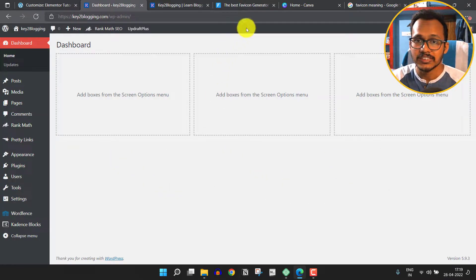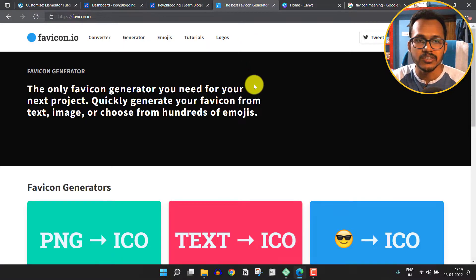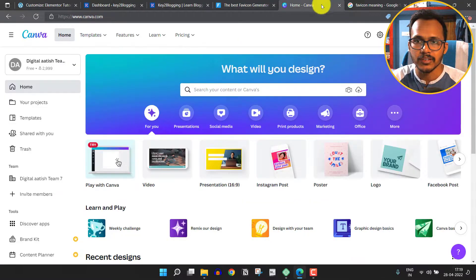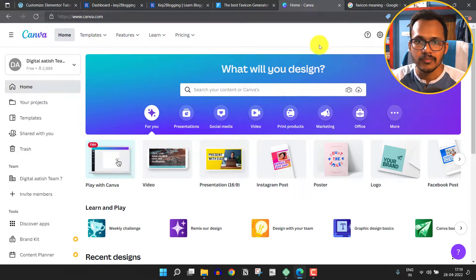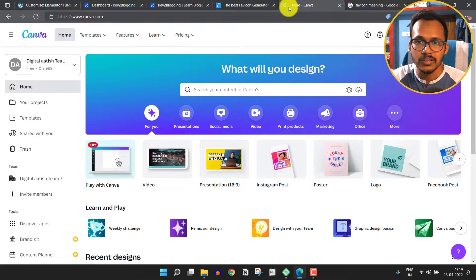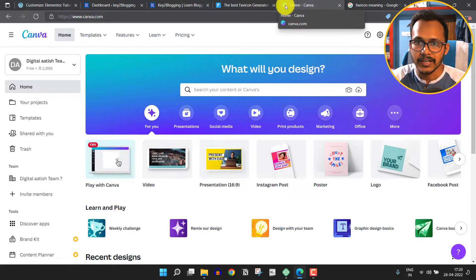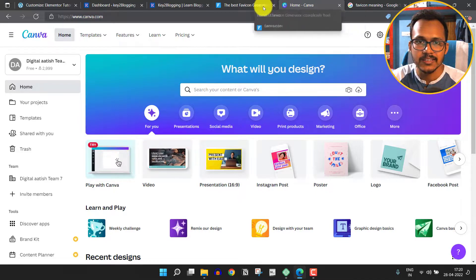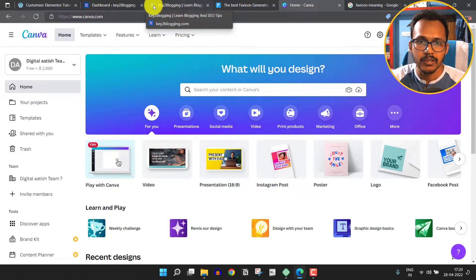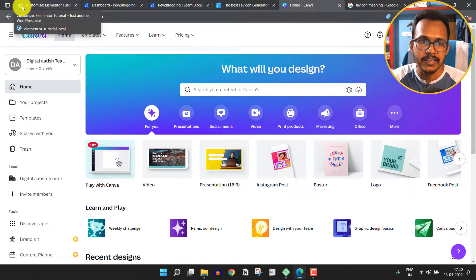To generate the favicon icon you can use favicon.io or you can use a website like Canva. So what is a favicon icon? A favicon icon is basically the icon that is shown in the URL bar. As you can see the favicon icon of Canva is showing like this, and if I go to Key to Blogging the favicon icon will show like this. In WordPress by default you will get a WordPress icon like this.